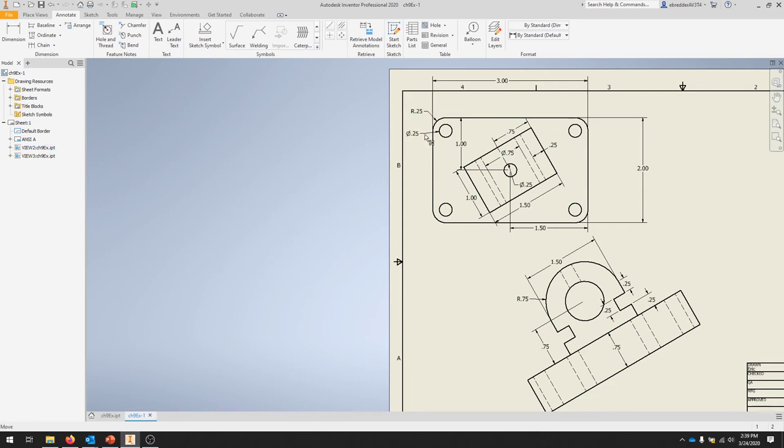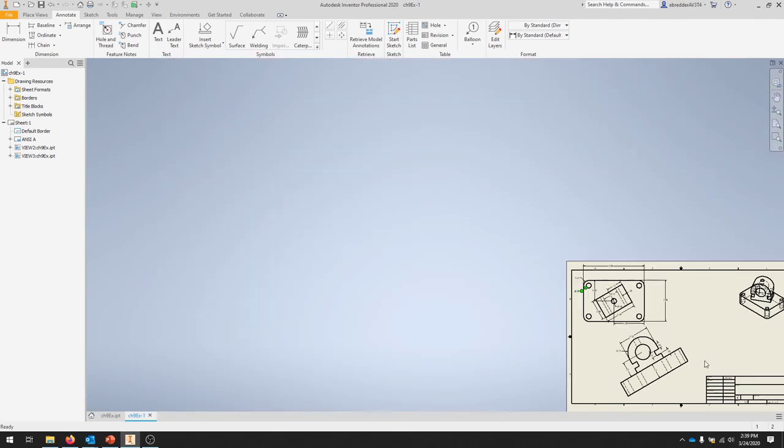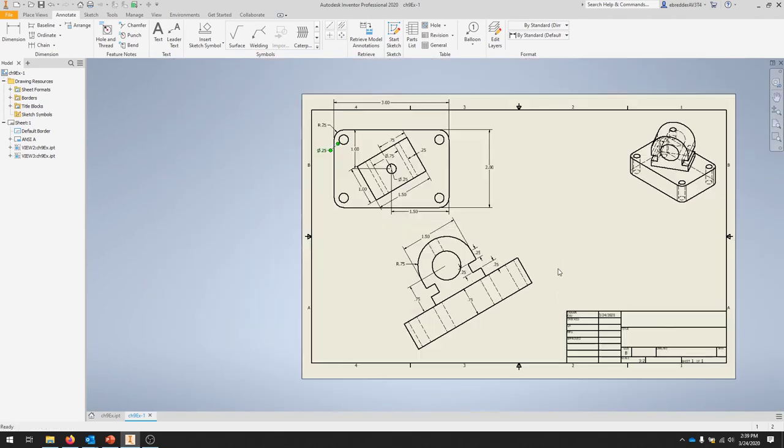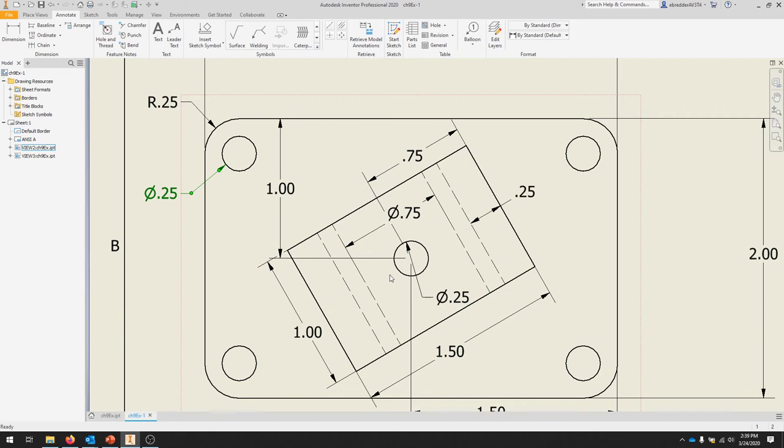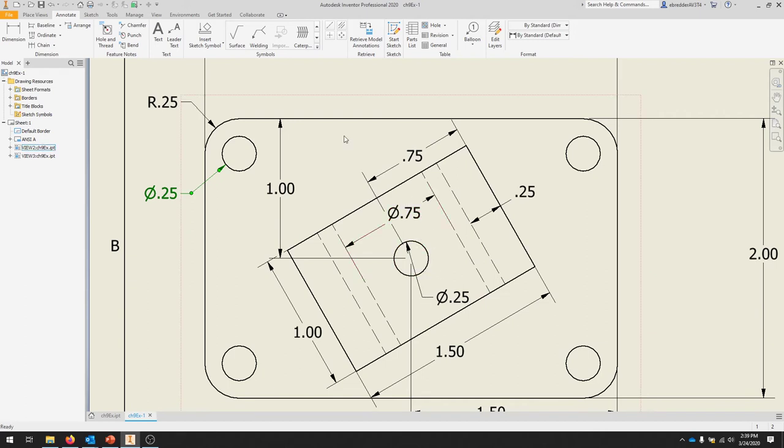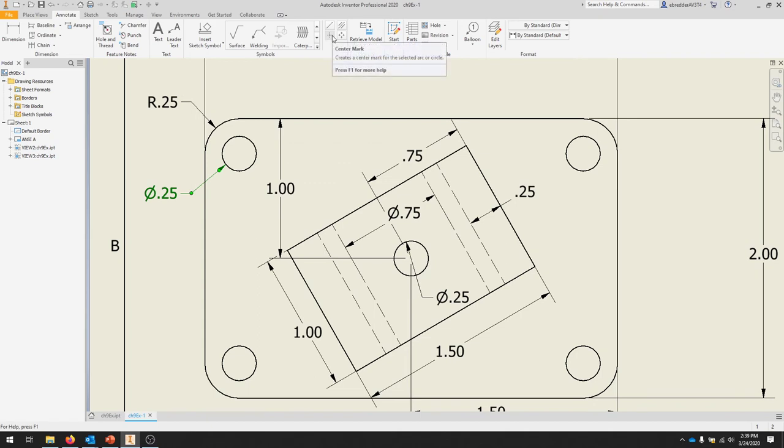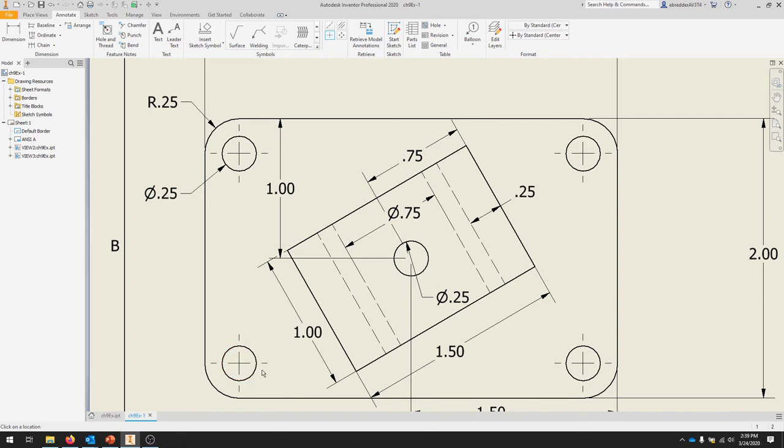I'm not going to finish setting everything up, but you shouldn't have any redundant annotations. We're going to add some center marks and center lines. In the top view, we're going to add them to all of the holes. We can select Center Mark and select all of these outer holes and that top hole.